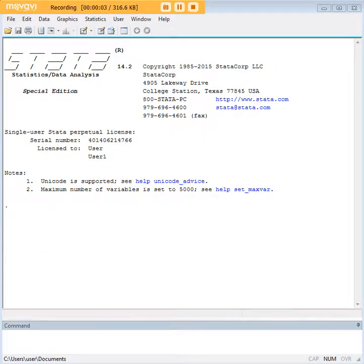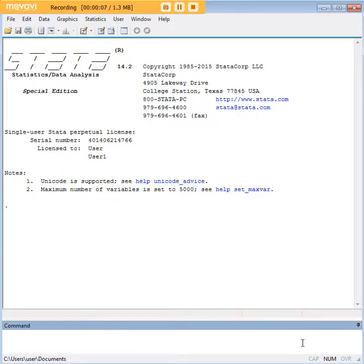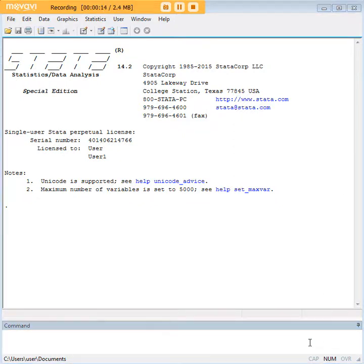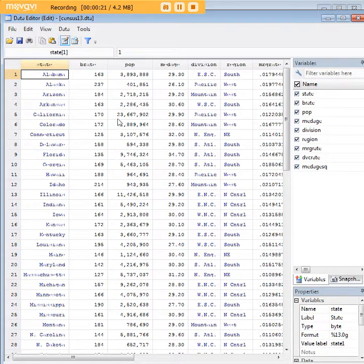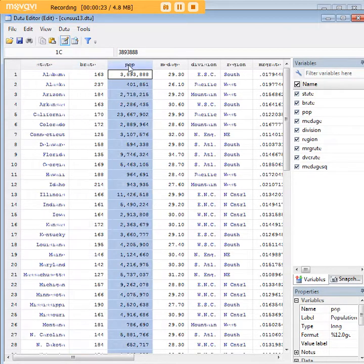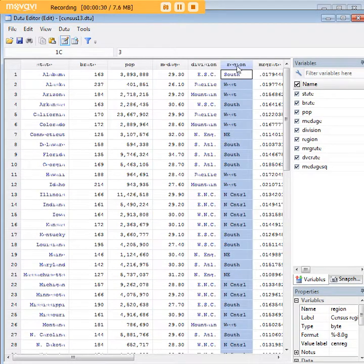Welcome to 272Analytics.com's tutorial on how to carry out a Tukey's HSD test after an ANOVA in STATA. Our first step is to identify a dataset called Census 13, a pre-built dataset in STATA that represents demographic attributes of states including birth rate, population, region, and so forth. The ANOVA we're interested in today, followed by the Tukey's HSD test, examines the effect of region on birth rate.